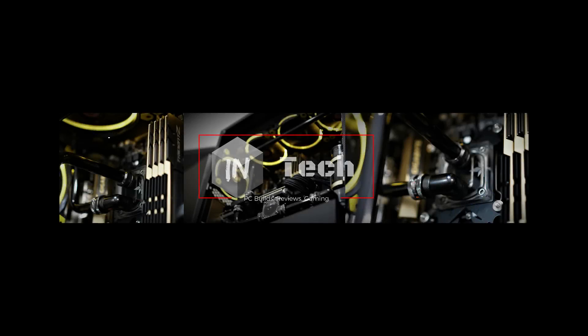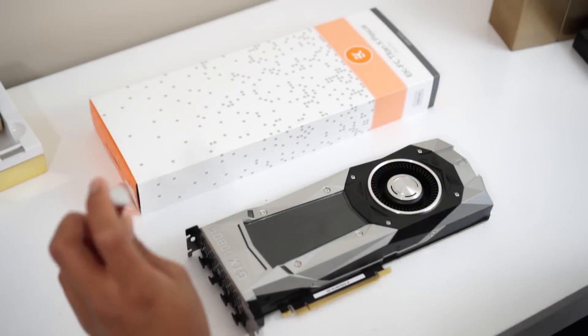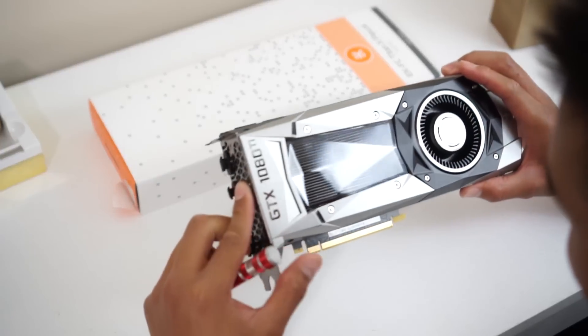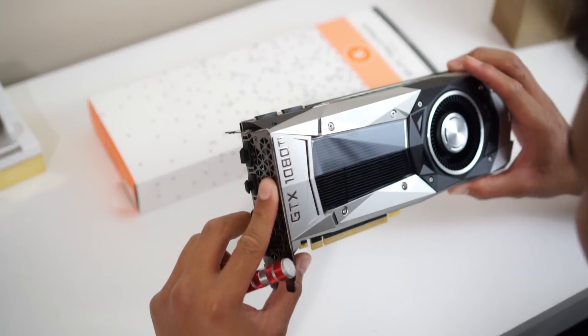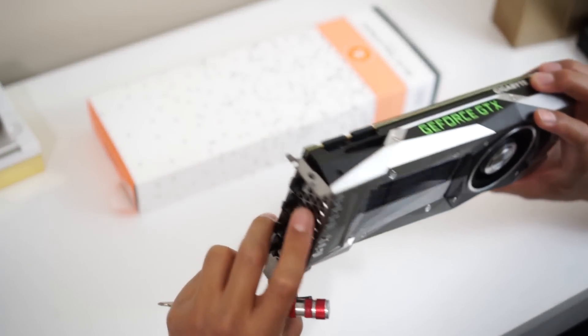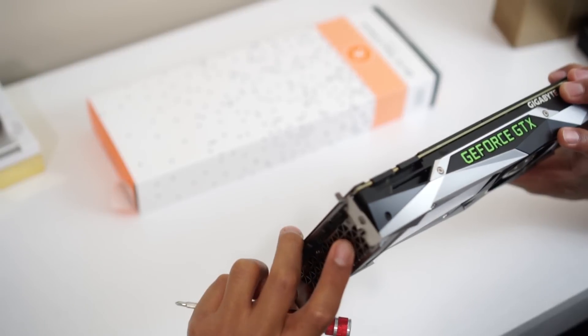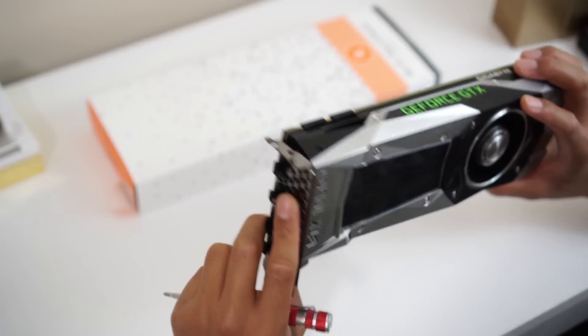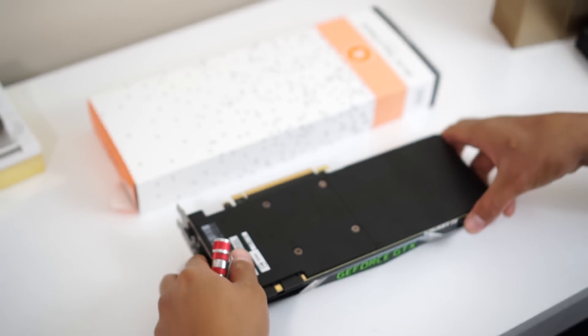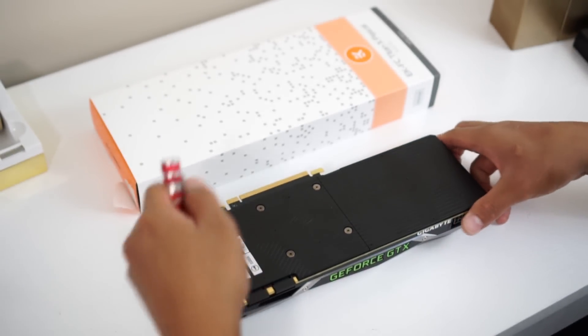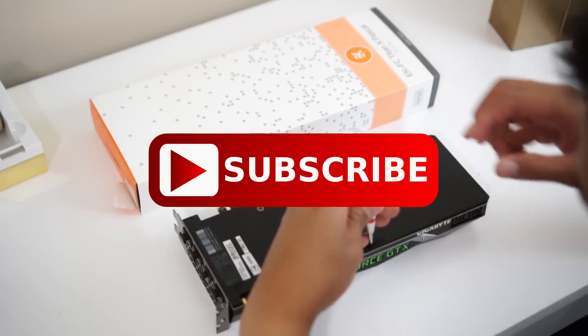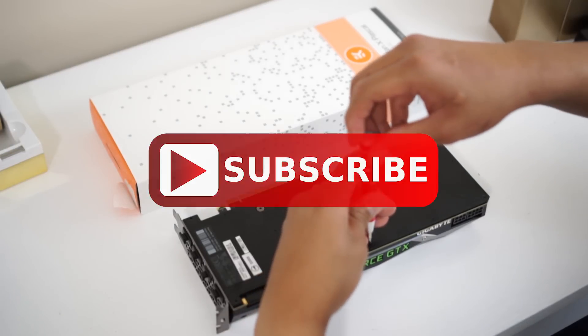Hey guys, welcome to In Tech Channel. Today is gonna be a simple video. I'm just gonna show you how to install your GPU block on your Founders Edition 1080 Ti. If you guys haven't subscribed to my channel, please you're welcome to do so.